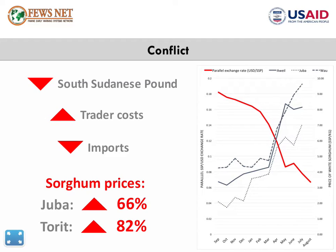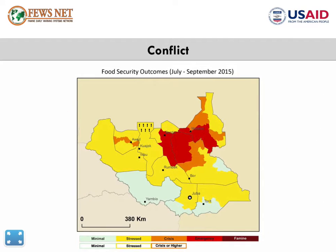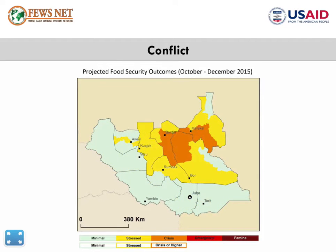Across all of South Sudan, staple food prices have reached record highs. Depreciation of the South Sudanese pound, increased trader costs, and low import levels are the main causes. In June, sorghum prices in Juba were 66% higher than last year and 82% higher in Torit. Poor households in Lakes, Northern Bahr el Ghazal, and Warap states are facing Phase 3 crisis. With coming harvests, the number of people requiring urgent food assistance will decline to 2 million by late December, but begin rising again in early 2016.